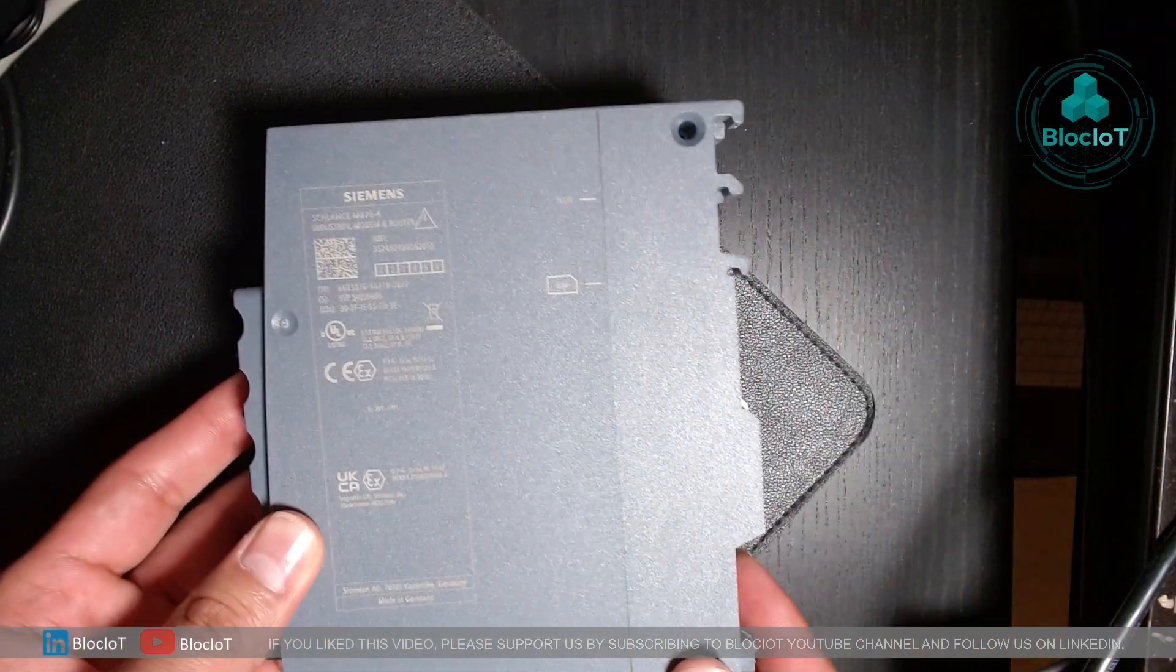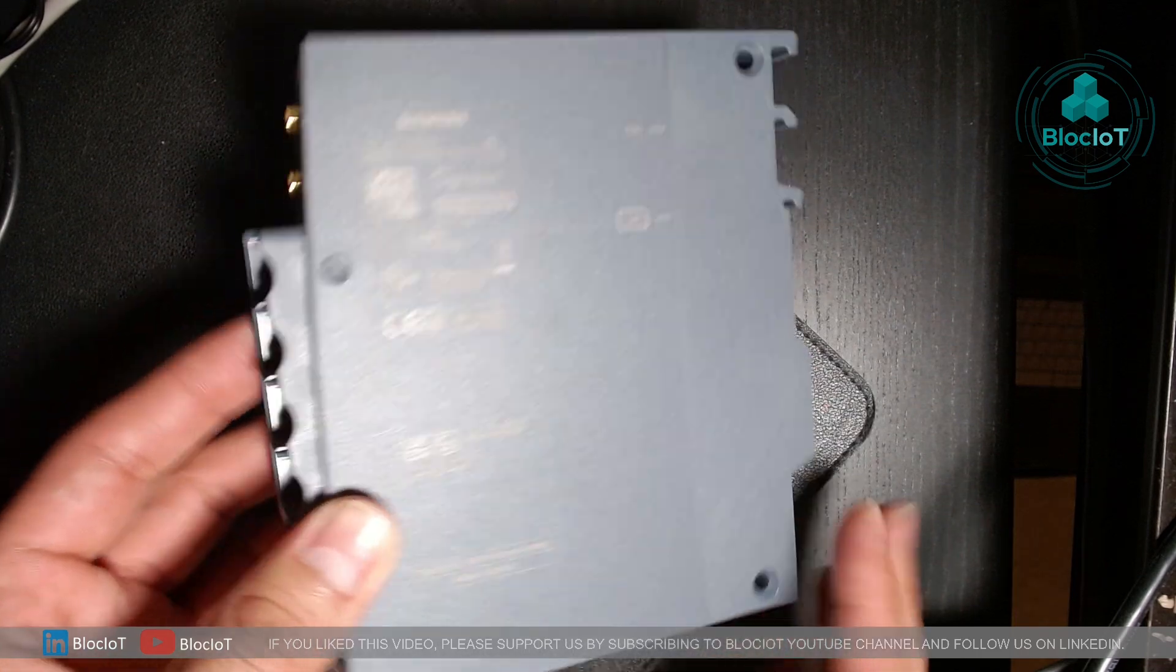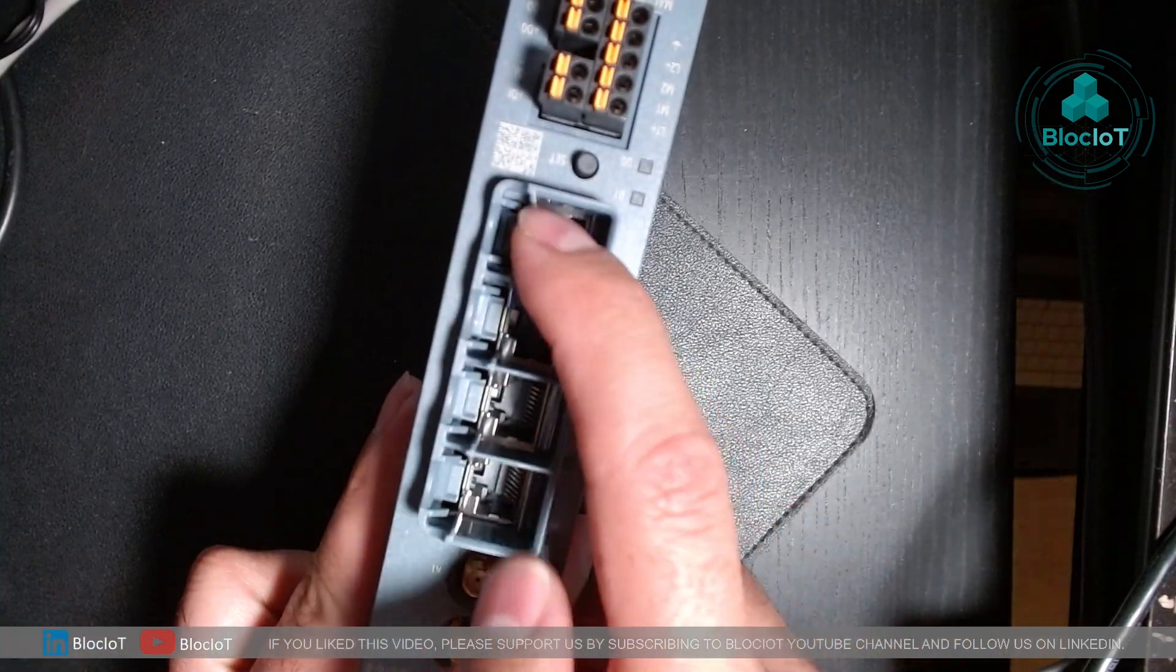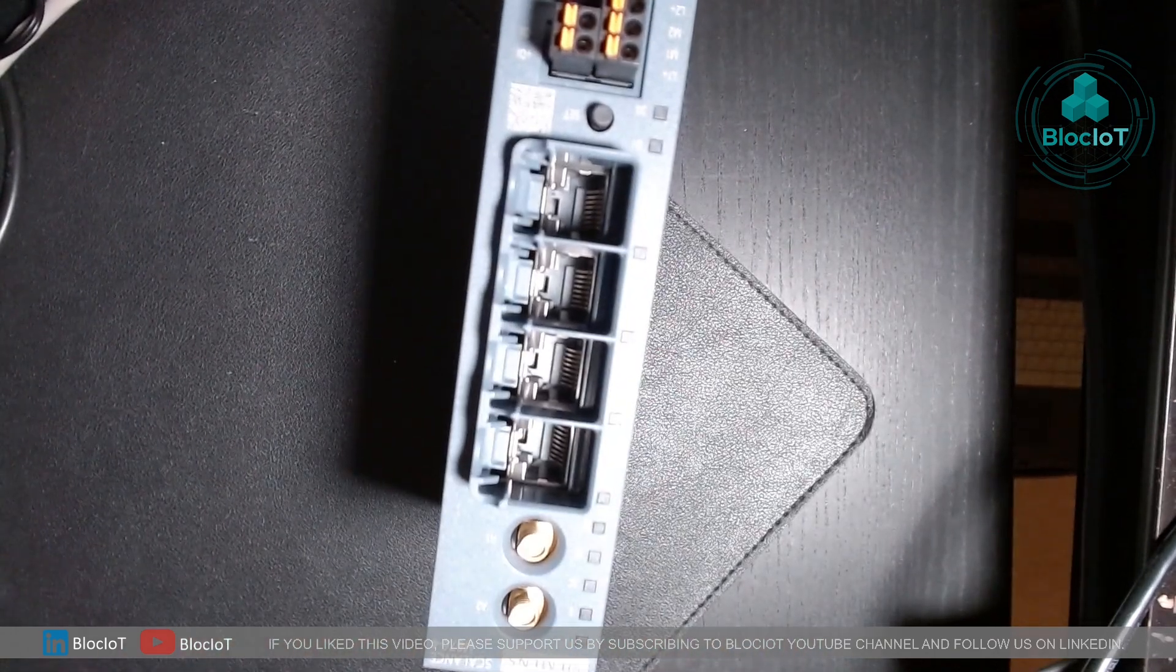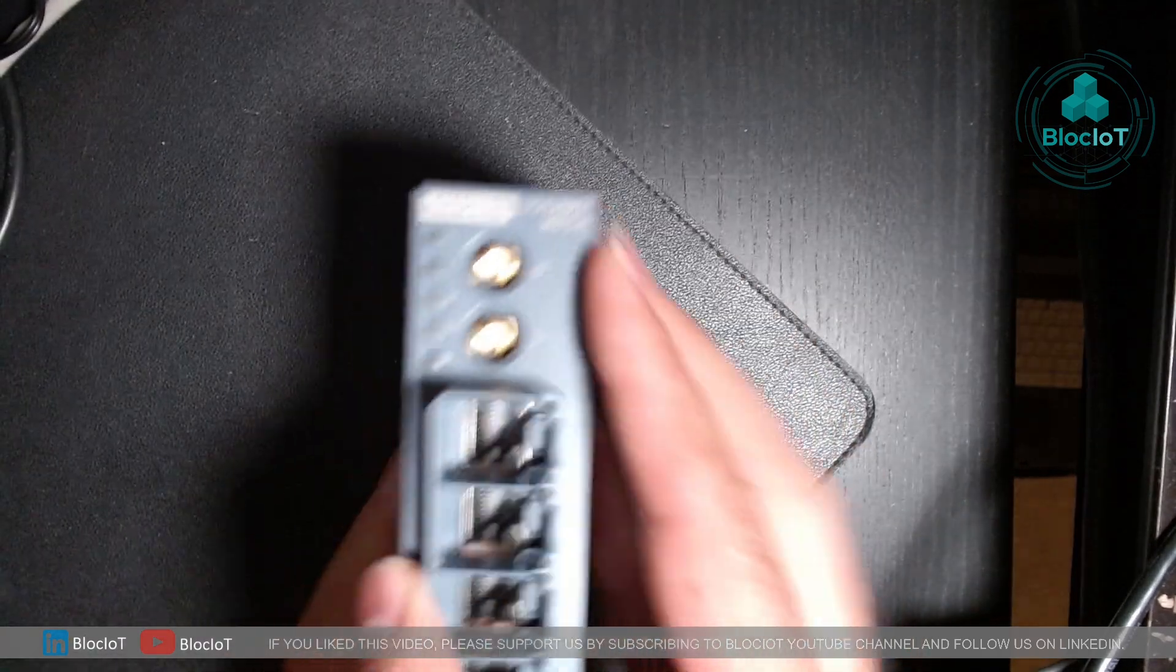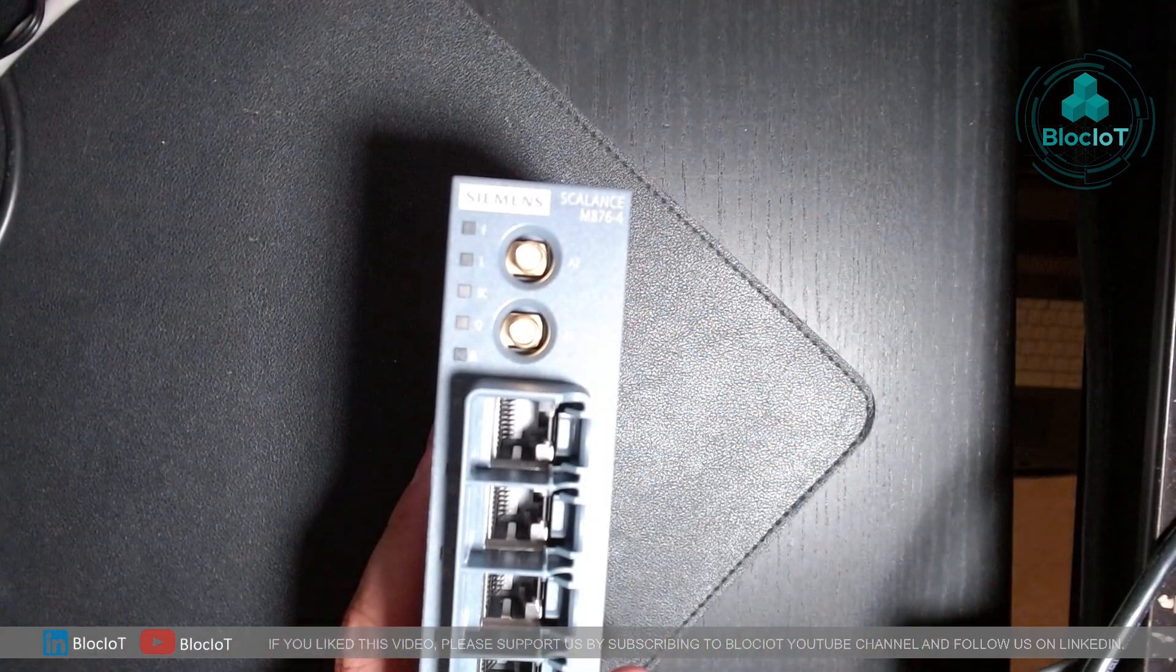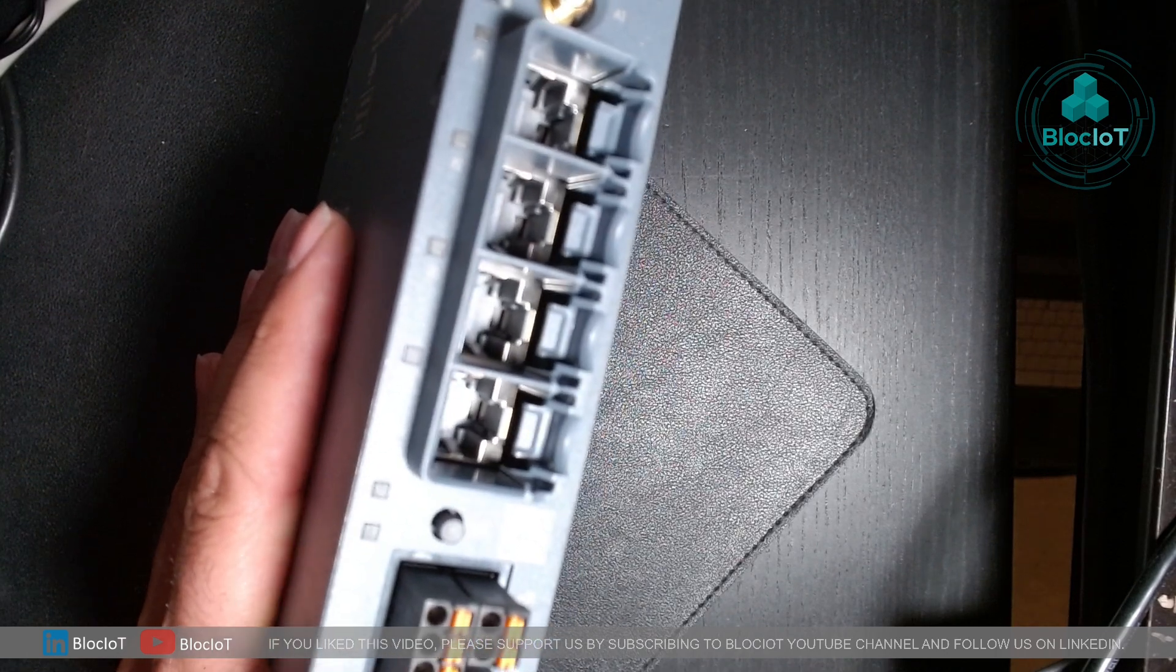So as you can see, the M876-4 cellular router has four different ports which you can use to connect your PLC, HMI, VFD, or any other devices together. And also it has two sockets, A1 and A2, for two different antennas. There is a socket for the power supply.